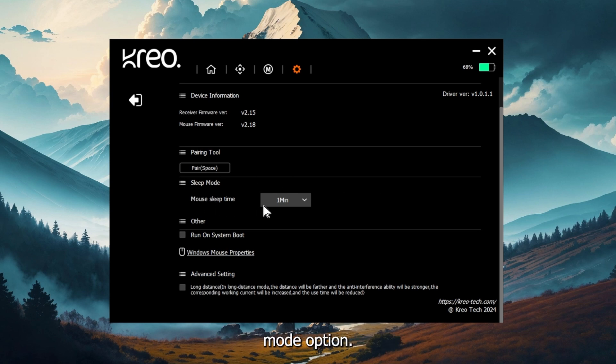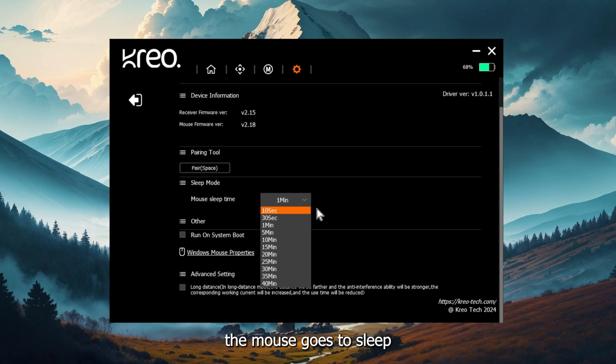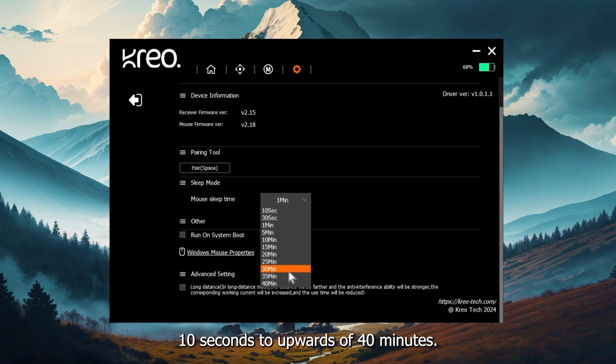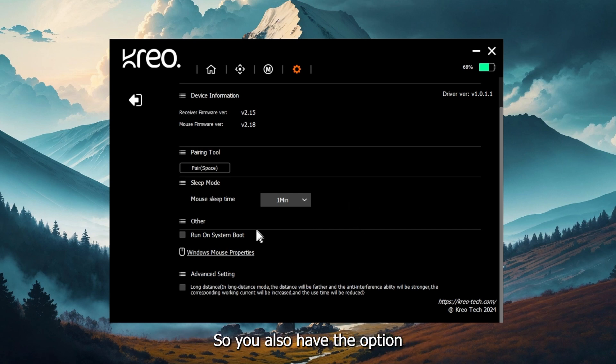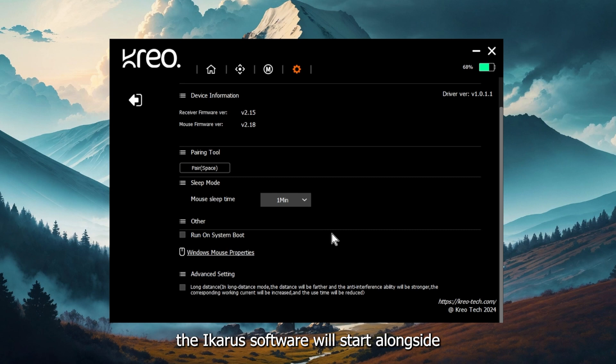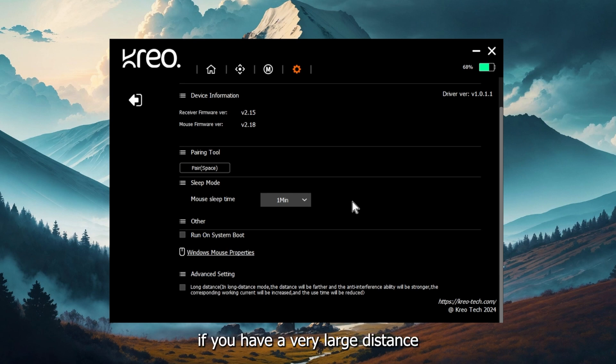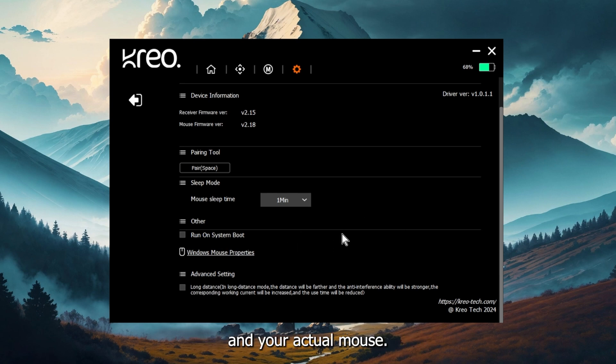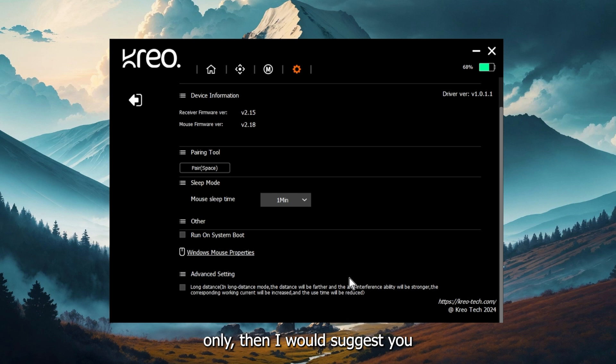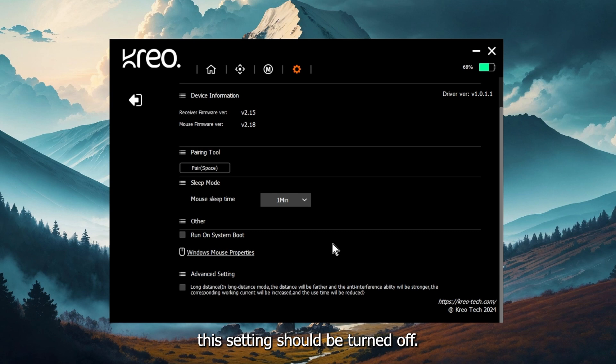After that, you will get the sleep mode option. This determines how quickly the mouse goes to sleep after you leave the mouse unattended. You can change it from 10 seconds to upwards of 40 minutes. You also have the option of run on system boot. It means when you turn on your system, the Icarus software will start alongside your Windows. At the last is an advanced setting, which is long distance mode. Now this setting is only useful if you have a very large distance between the receiver of your mouse and your actual mouse. For example, if it's more than two meters, only then I would suggest you to enable this setting. For most people who are using a very normal setting distance, this setting should be turned off.